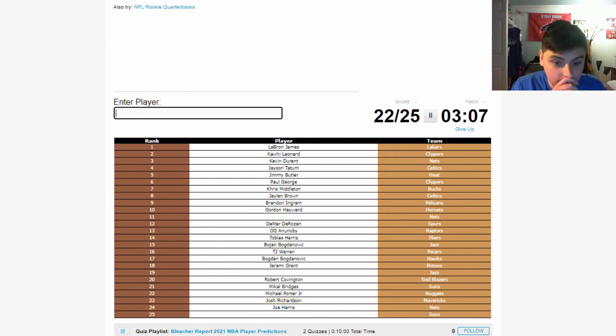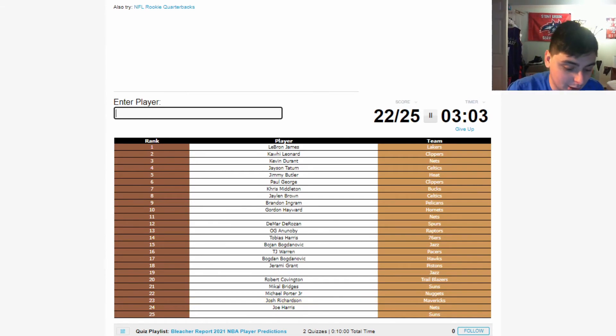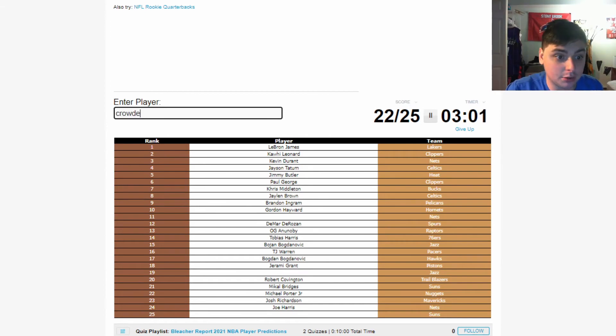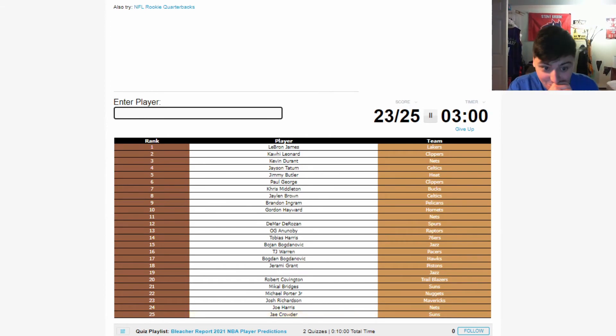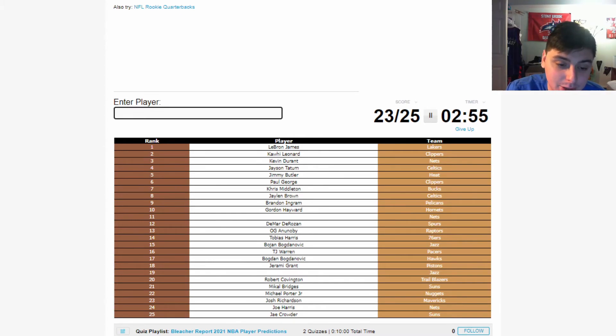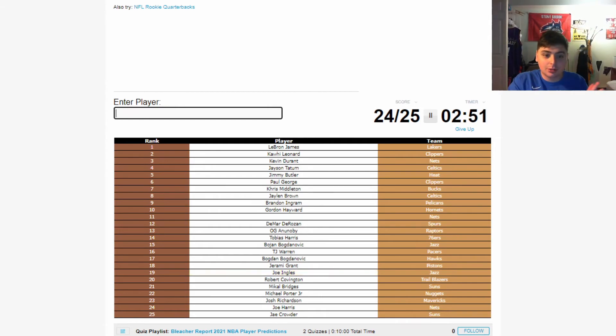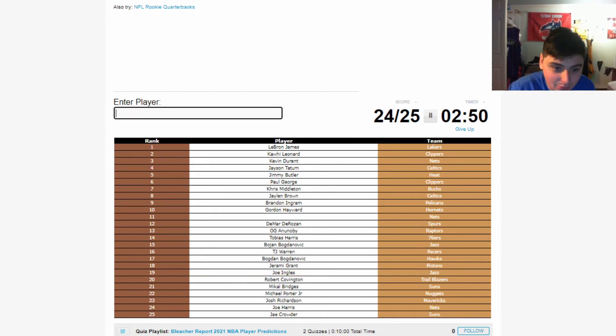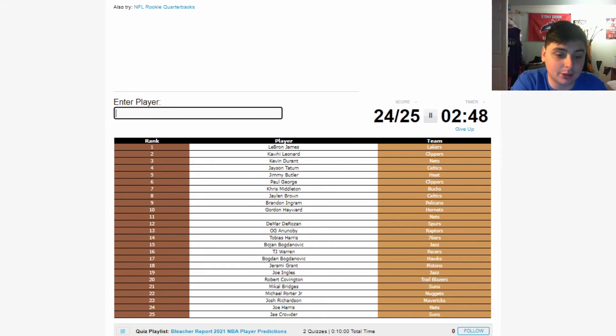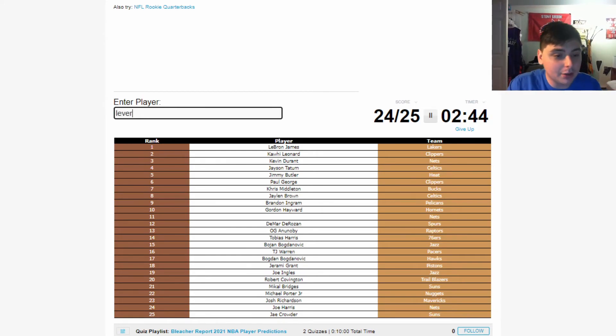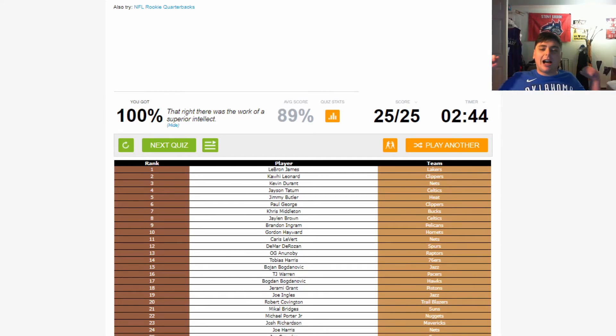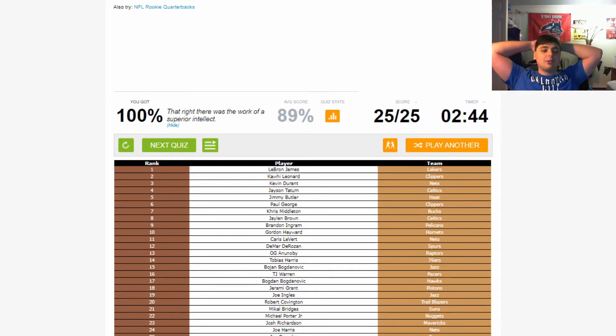Pistons wing player - this is Jerami Grant. Who is this Jazz player? Blazers - Robert Covington. Suns - Mikal Bridges. Nuggets - oh, Porter Jr.'s gotta be one of them. Mavericks - Josh Richardson, right? I still gotta get used to Josh Richardson being on the Mavericks. I forget about him a lot in these quiz type things. And this gotta be like Jae Crowder, right? Jazz players - oh, Joe Ingles. Who is this next player that I'm missing? Oh, Caris! Why did I forget about Caris LeVert?